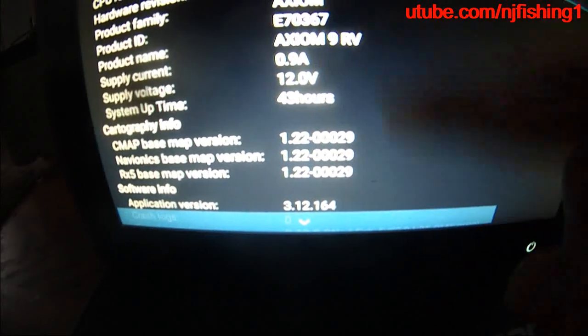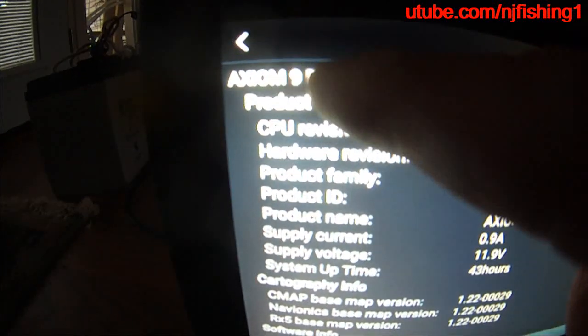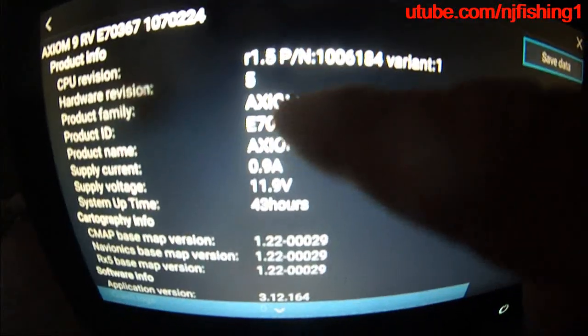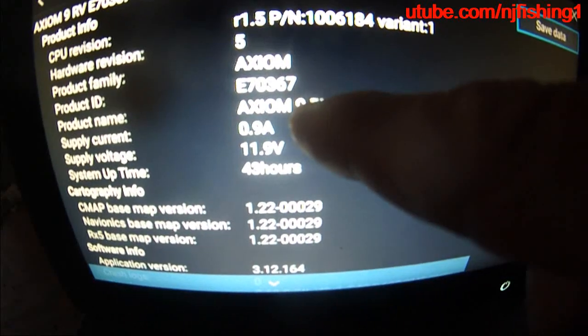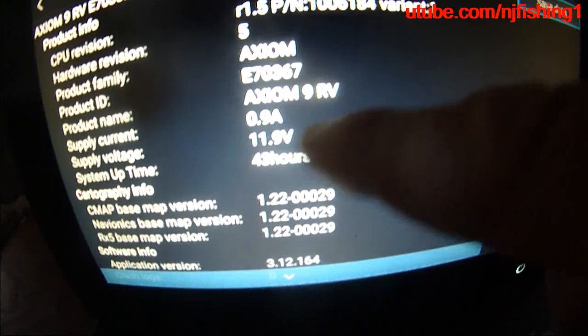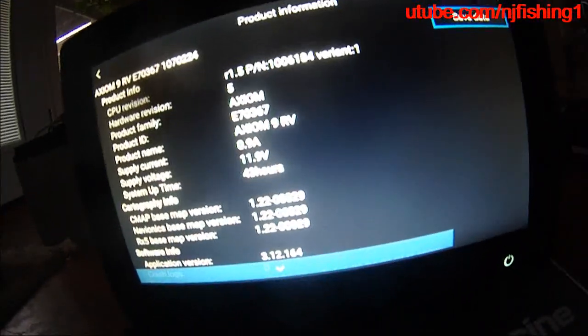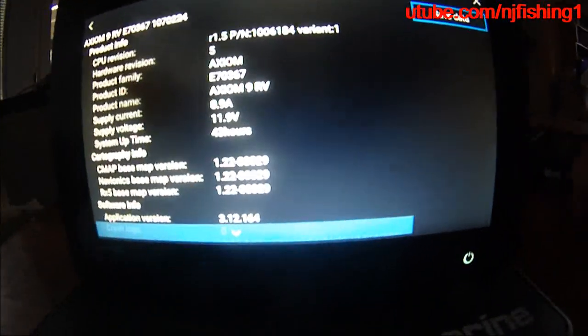The Raymarine Axiom 9 inches real vision 100. And this Axiom 9 inches real vision 100 has 43 hours.